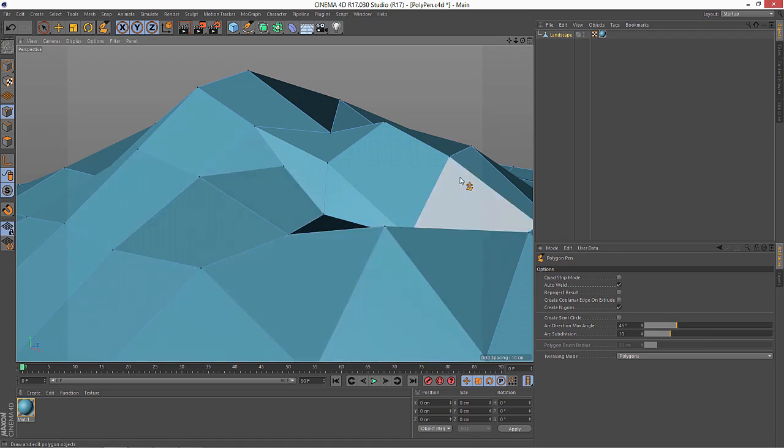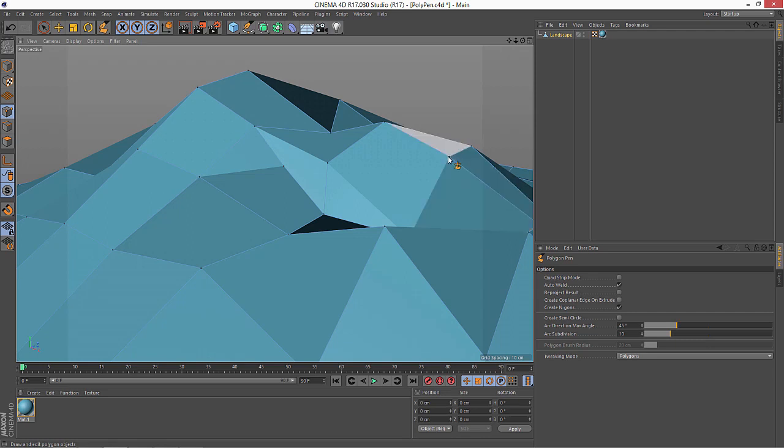So it's a minor little change but it's something users asked for, and it allows you to continue using the Polygon Pen with all of its power even when you've got extremely dense geometry and you need to get at specific elements.